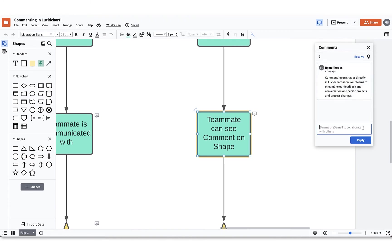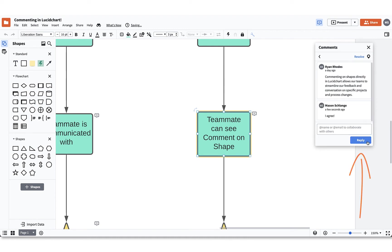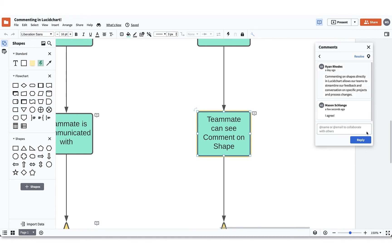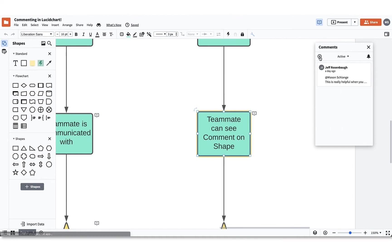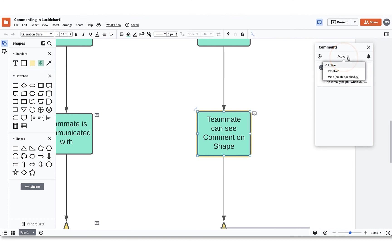You can edit your comments by clicking enter. You can reply to comments by clicking on the comment, typing your message out, and then clicking reply. You can resolve comments by clicking the blue resolve button in the upper right corner of the comment window. If you want to see a history of resolved comments, you can click back to the main comment window and then select the drop-down arrow next to active and select resolve. You can now see the comment history and even reopen comments if needed.